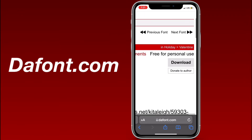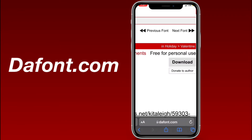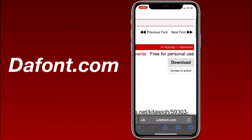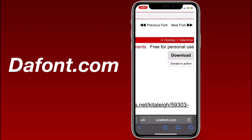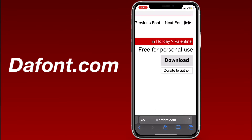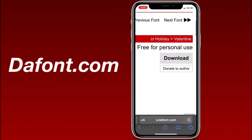Above the download button it says 'free for personal use,' which means you can use it for yourself but you cannot sell it — you'd have to pay for a license if you want to sell it. If the font says 'commercial use' then they don't mind if you sell it and you don't have to pay a license for it.